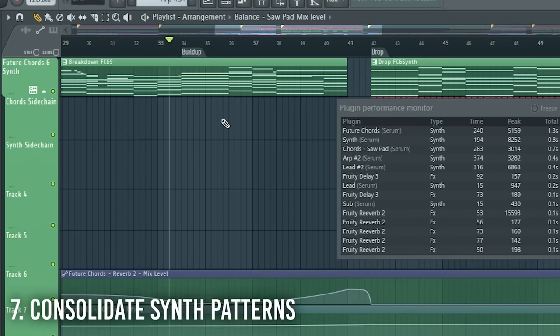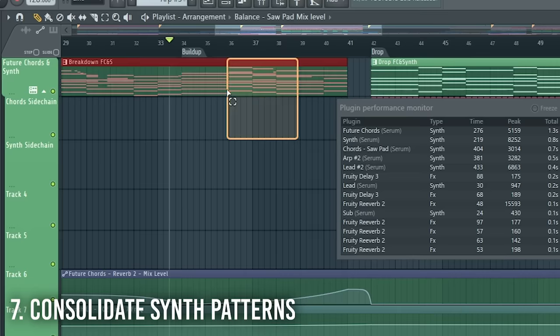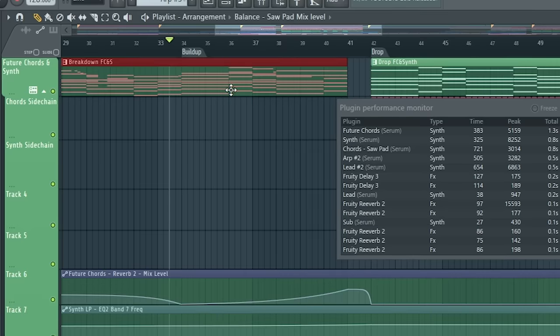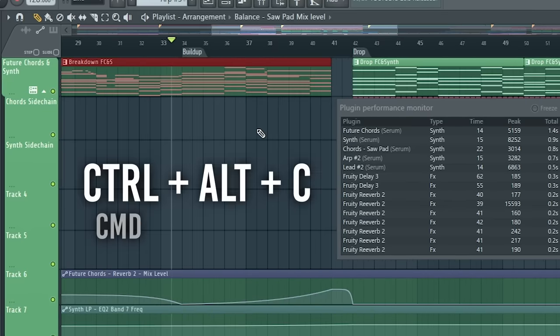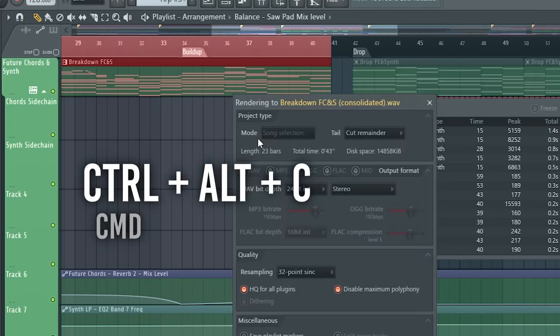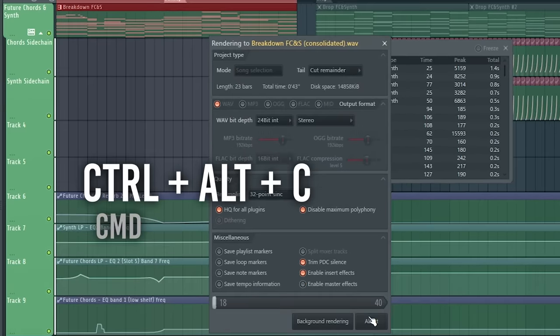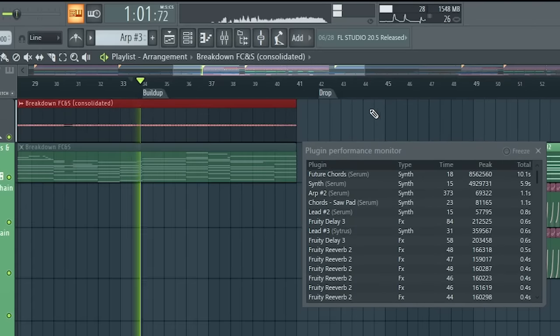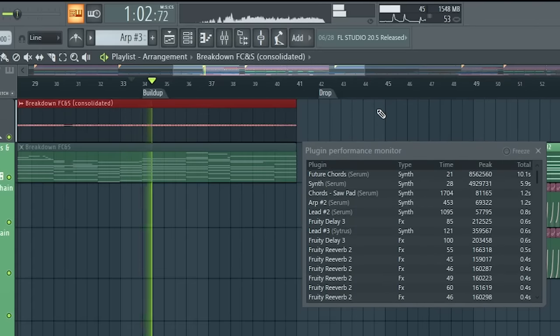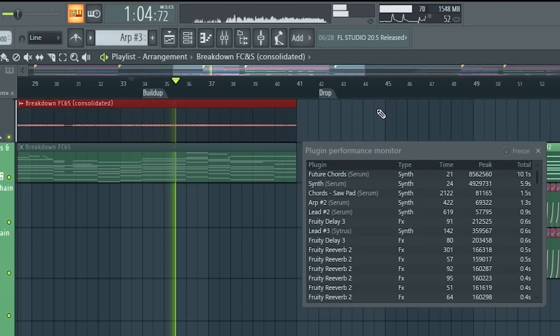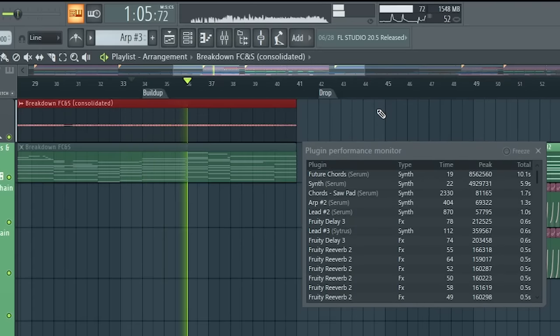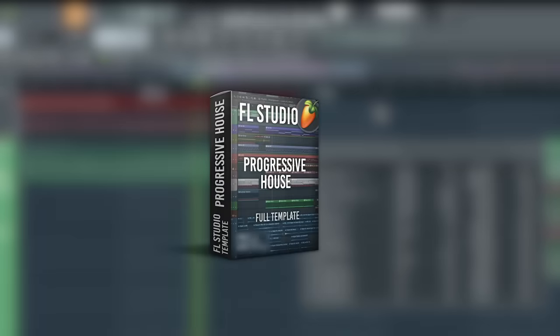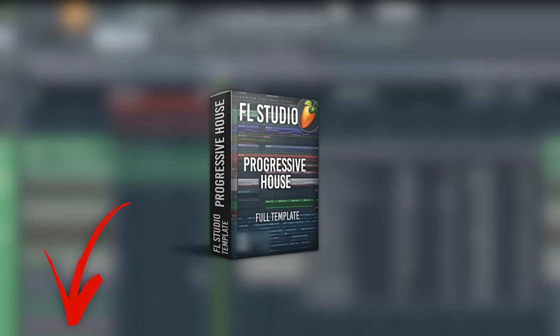So the next tip is actually to mark the pattern that takes a lot of CPU and hit Ctrl-Alt-C to consolidate it. Now when I play it, as you can hear, we have no crackles at all. By the way, this is a template that we can get in the description below.